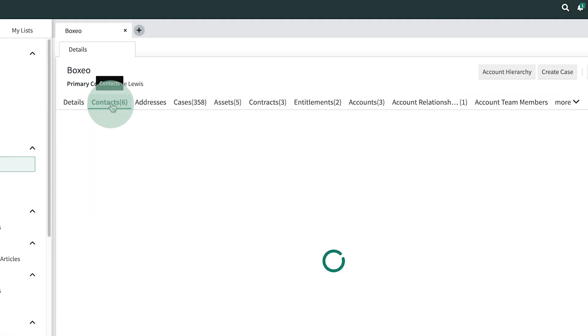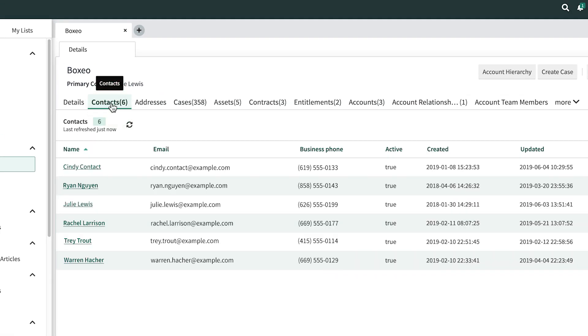Clicking here shows us the approved contacts for the customer that are authorized to open cases. We can also assign roles to these contacts to control what access they have through the customer service portal.